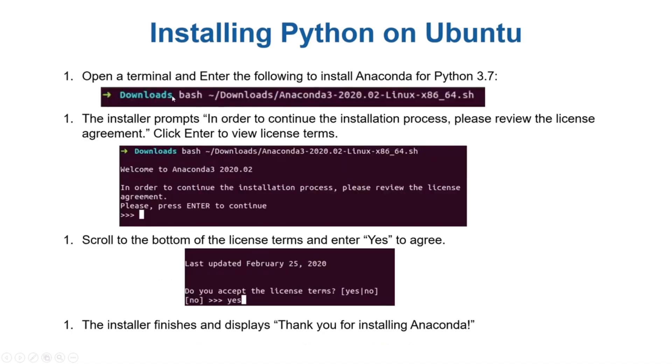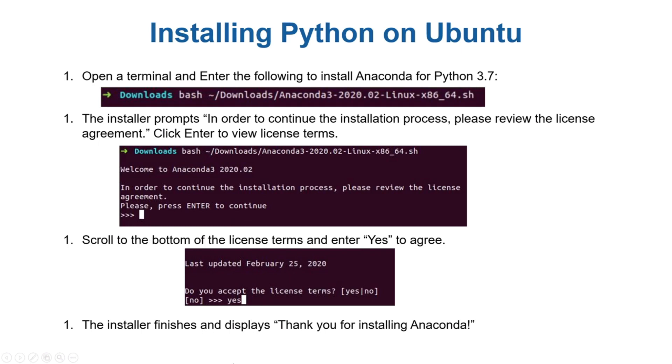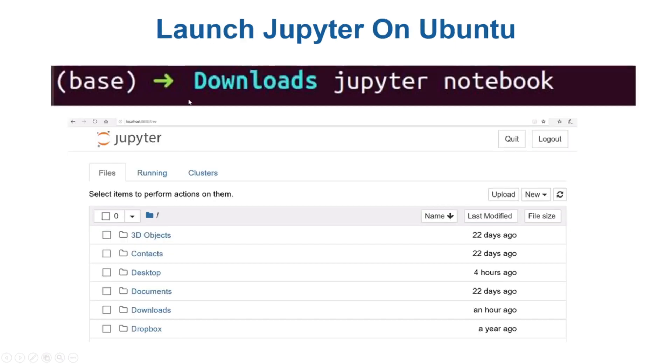Let's say your file is downloaded in the downloads folder. Then run this command: bash and the dot sh file name. The installer prompts "in order to continue installation process" - these kind of commands will appear. Press enter to continue, then press yes, and the installer will finish with a thanks message. After that, you just go to the downloads folder and type Jupyter notebook, and the Jupyter notebook browser-based interface will appear in front of you.